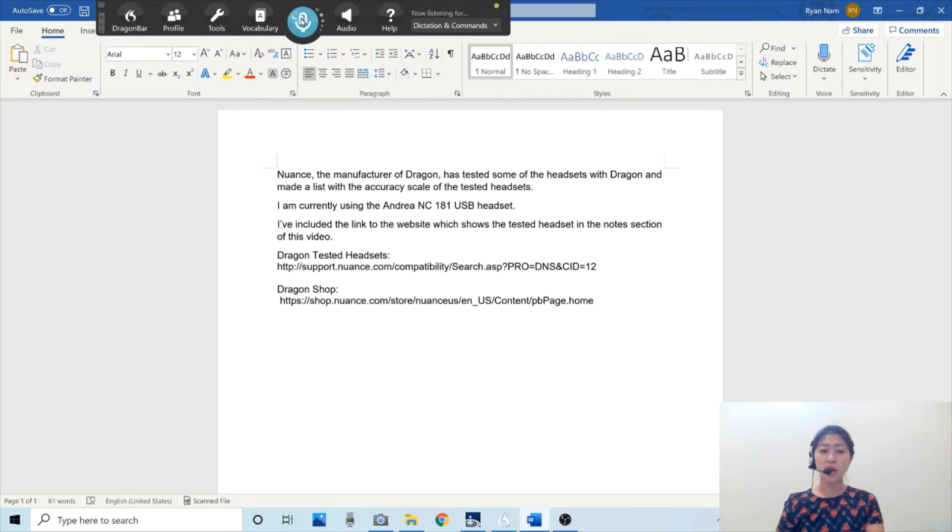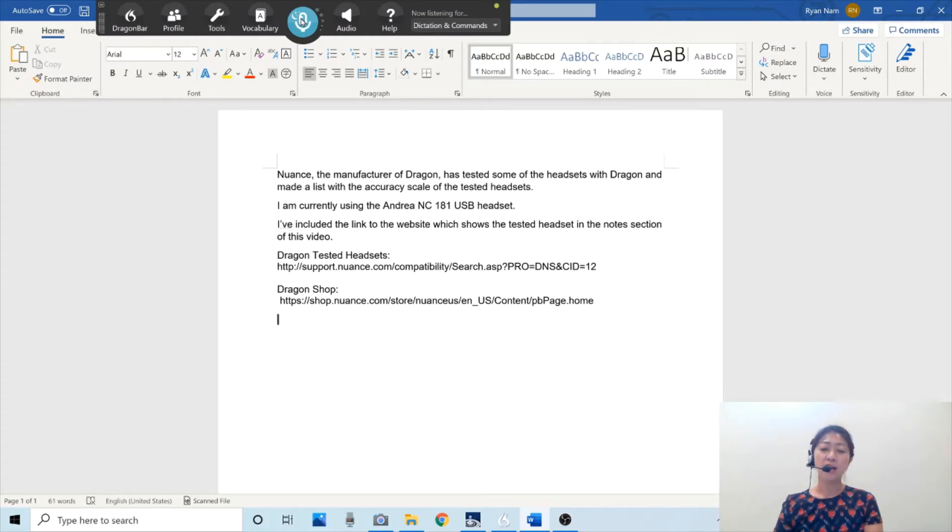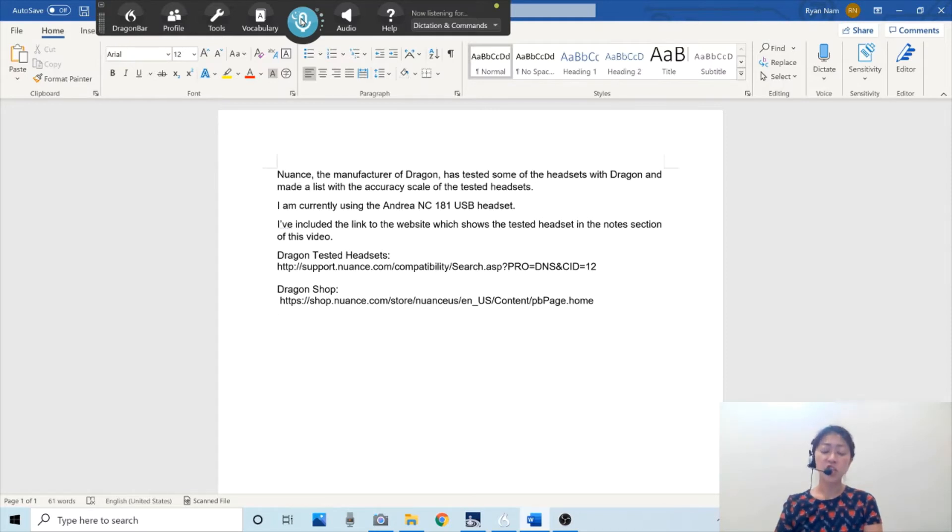So when I say Dragon links, it typed this whole section of the text with the links. This is called custom command. I've created custom command using one of their features.